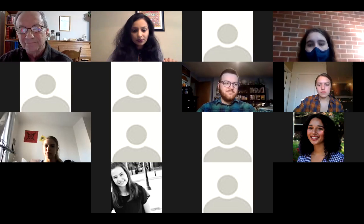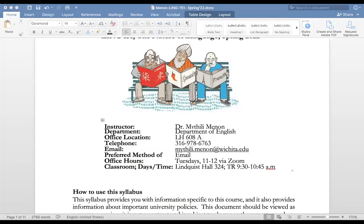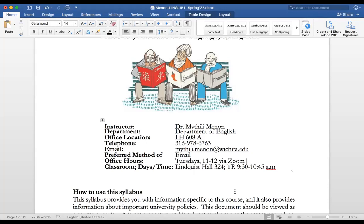You have my name, email address, and office location — I'm in Lindquist Hall, room 608A. The easiest way to reach me is through email: first name dot last name at wichita.edu. My office hours are immediately after this class, between 11 and 12, via Zoom. The link is on Blackboard in the syllabus, and I can also send it to you by email.